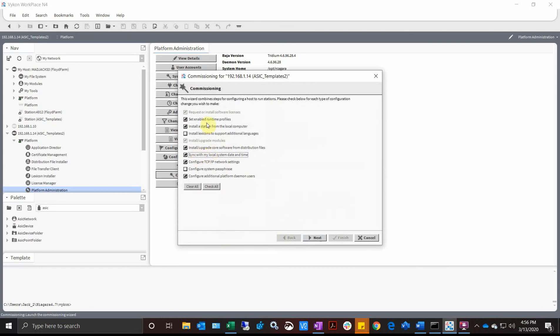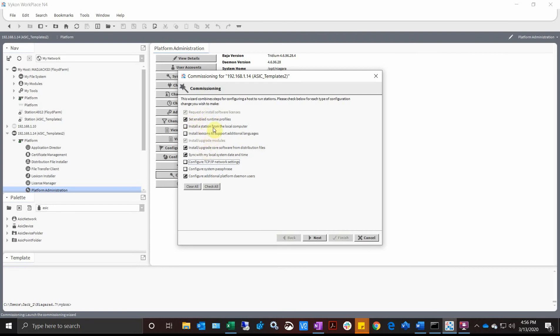All of our other modules are up to date, so I'm going to say Sync with Local Time, Set Enable Runtime Profile, and Install Station. Now I don't want to install a station because we've already got a station running. I'm going to set Enable Runtime Profiles because they might be different inside the revisions 4.6 to 4.7, and I don't need to configure any additional platform users.